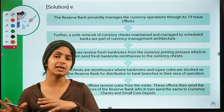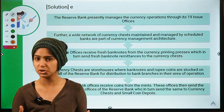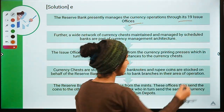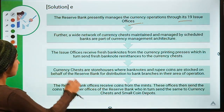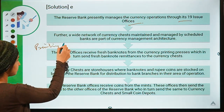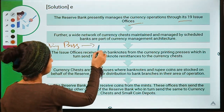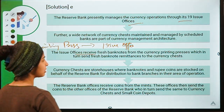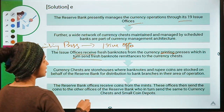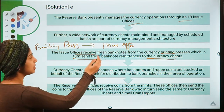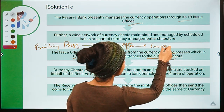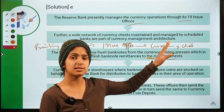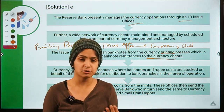Before discussing the statements, let us discuss the process of currency distribution. The Reserve Bank presently manages currency operations through 19 issue offices. Notes printed at printing presses travel to RBI's issue offices first. The issue offices receive fresh bank notes from the currency printing presses, which are in turn sent to currency chests. Currency chests are nothing but storehouses of notes and coins — a storehouse where you can store notes until they are passed on further.